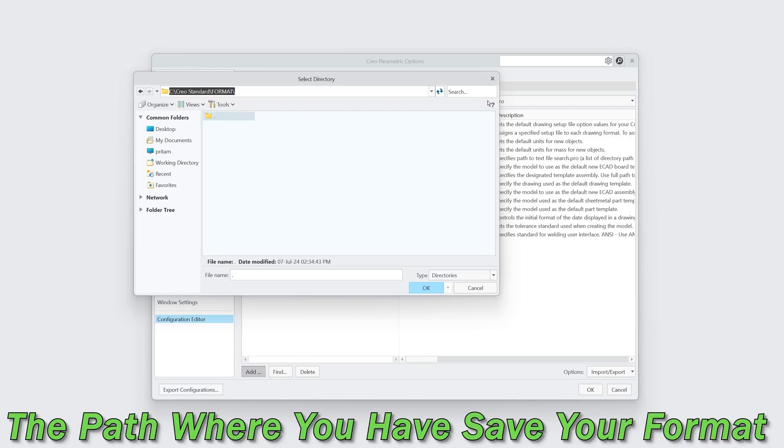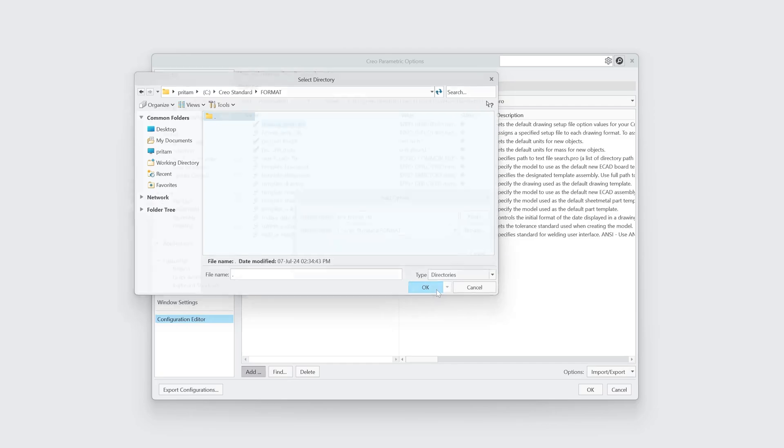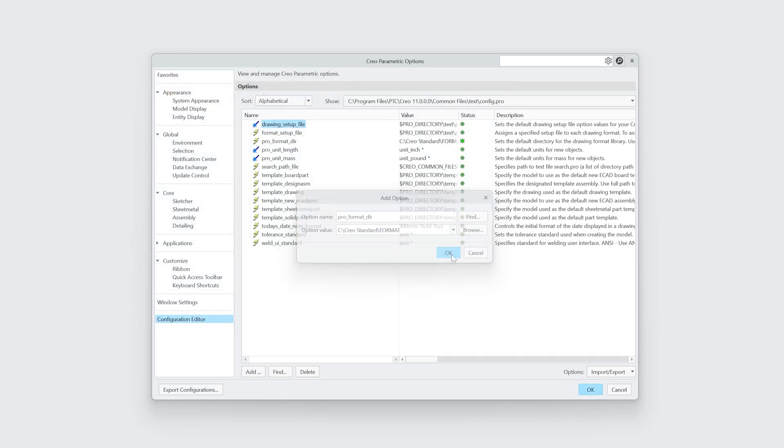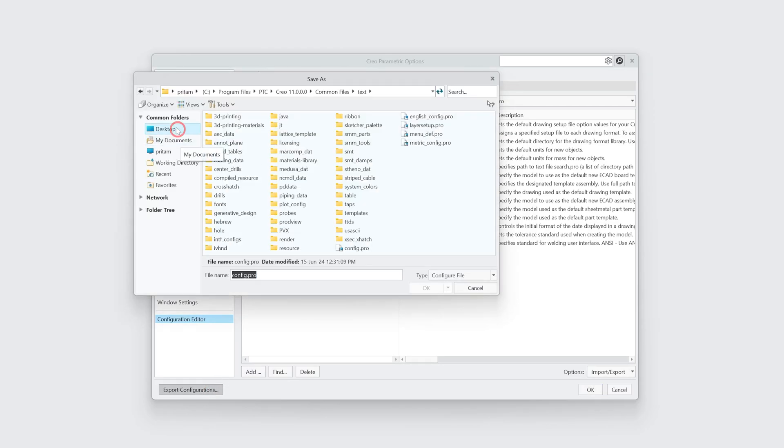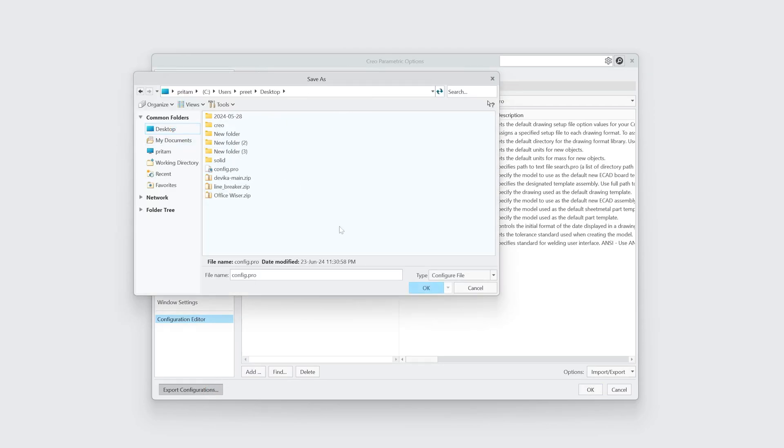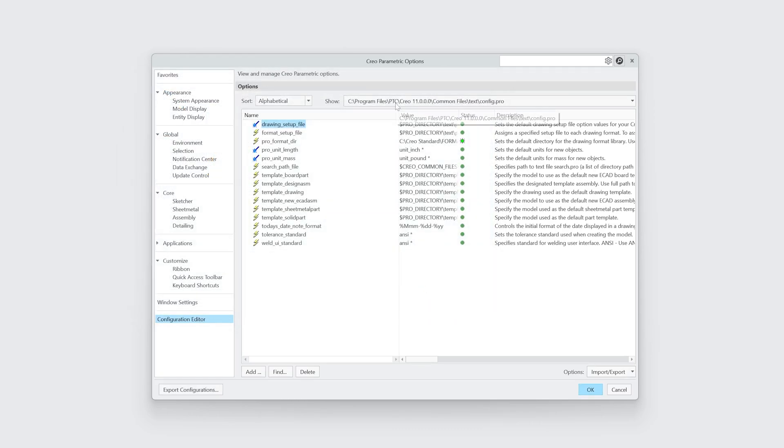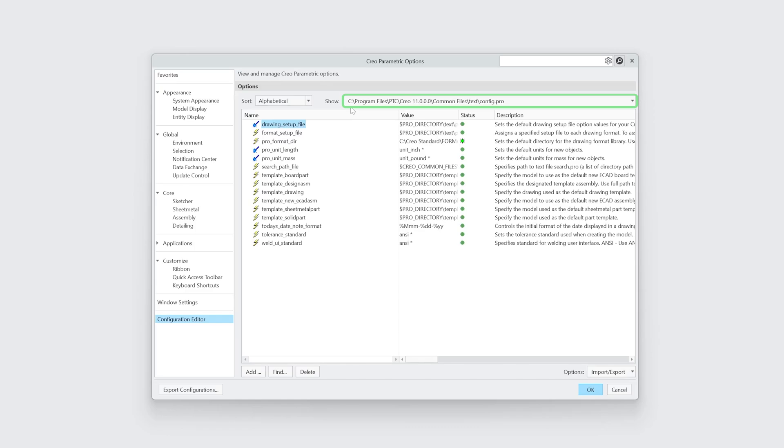And here we need to locate this path or the path where you have saved your format, and then hit OK. Again click OK and then click on Export Configuration. Now I'm going to save this configuration here at Desktop and then I will replace this configuration which exists at C:\Program Files\PTC\Creo\Common Files and in Text folder.